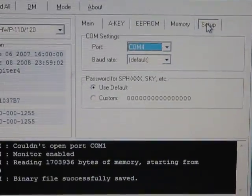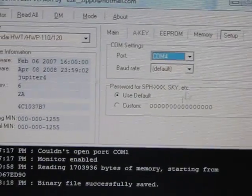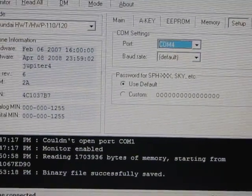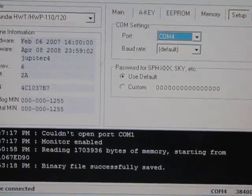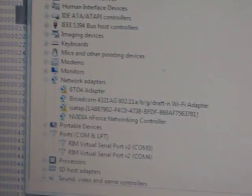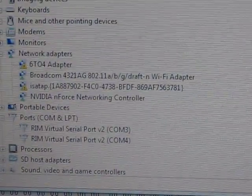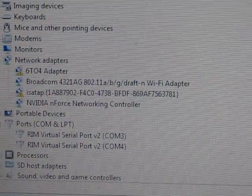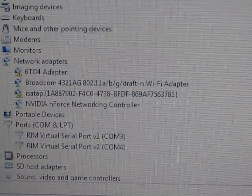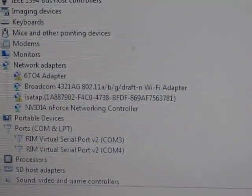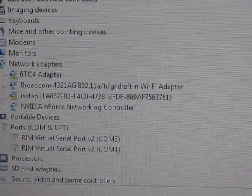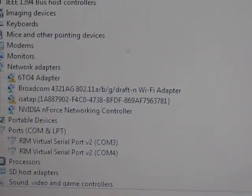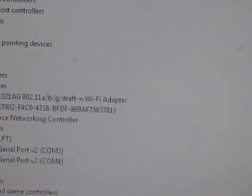First thing you need to do is go into your device manager and see what COM port your phone is installed on. You can see mine is on COM 3 and COM 4. Always choose the highest number, so I'm going to go with COM 4.